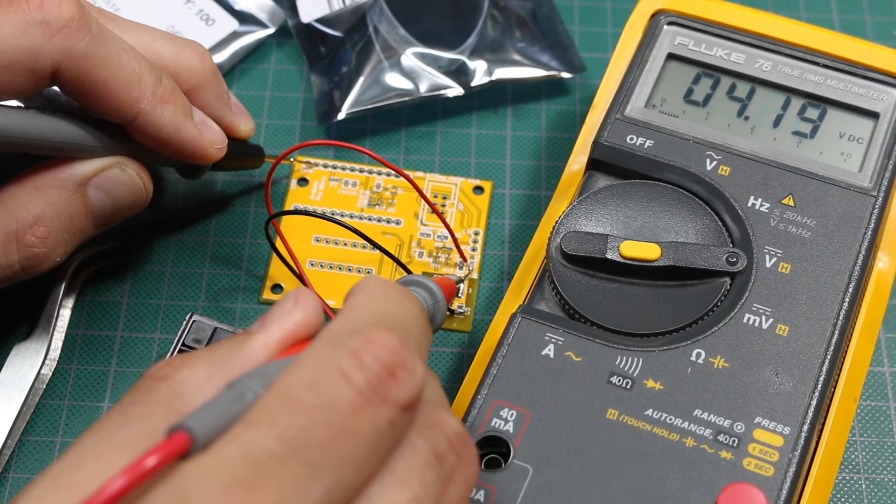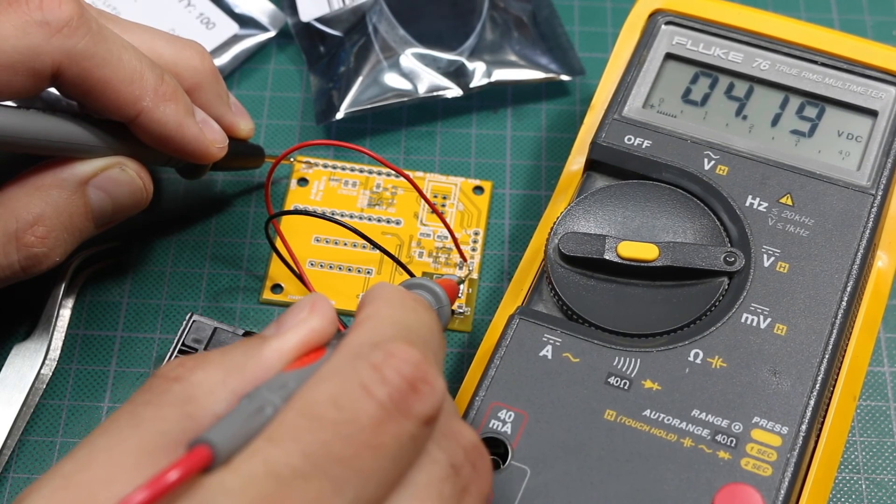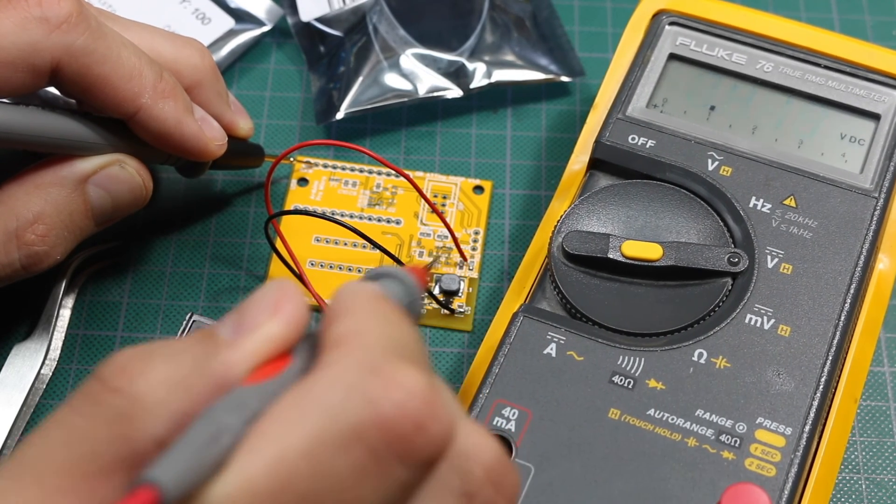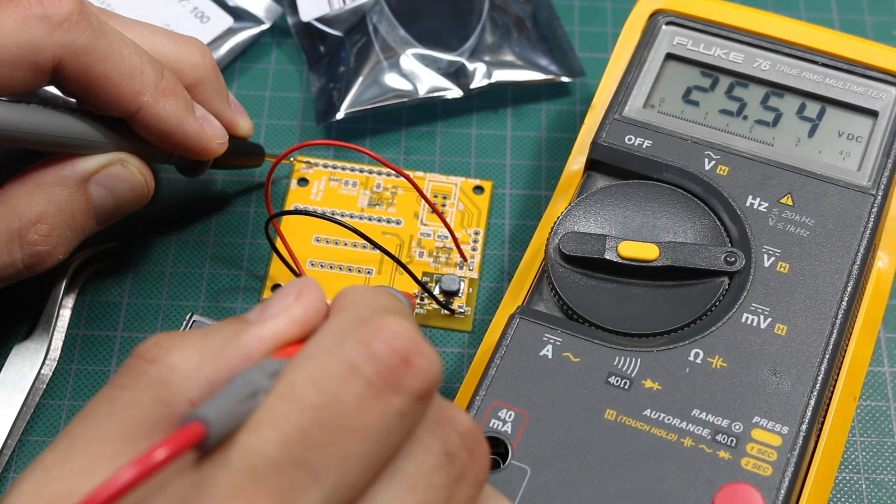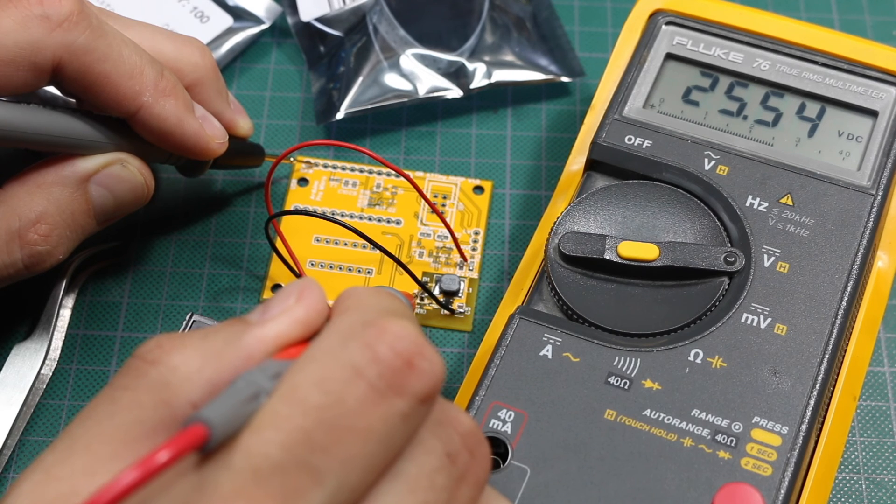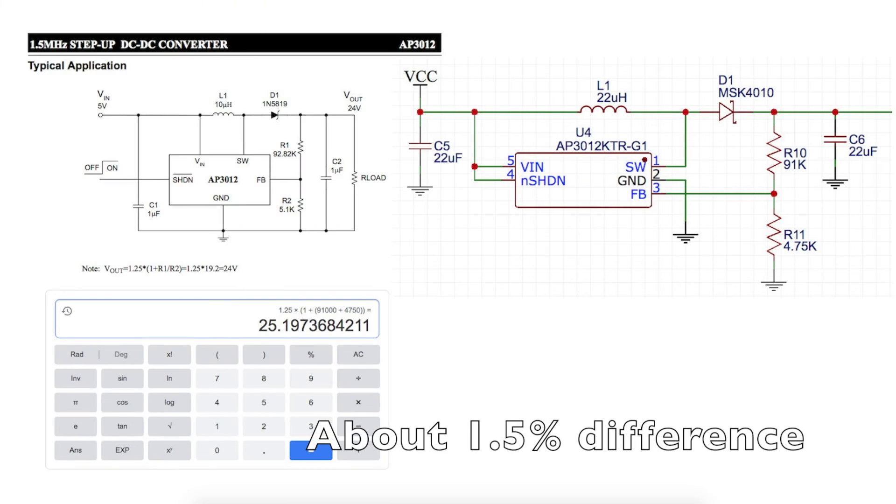So when I give this about 4 volts in, it gives me 25.5 volts out, which is about a 1% difference from calculated, so looks like everything's working fine.